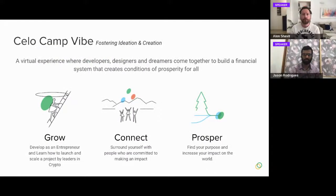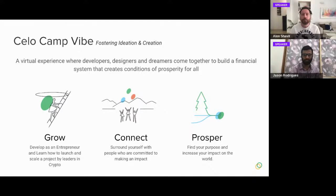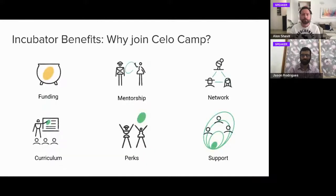Celo Camp is a virtual experience where developers, designers, and dreamers come together to build a financial system that creates the conditions of prosperity for all. In the camp you can expect to grow as an entrepreneur, learn how to launch and scale your project, connect with like-minded people in the ecosystem, and bring impact to the world.